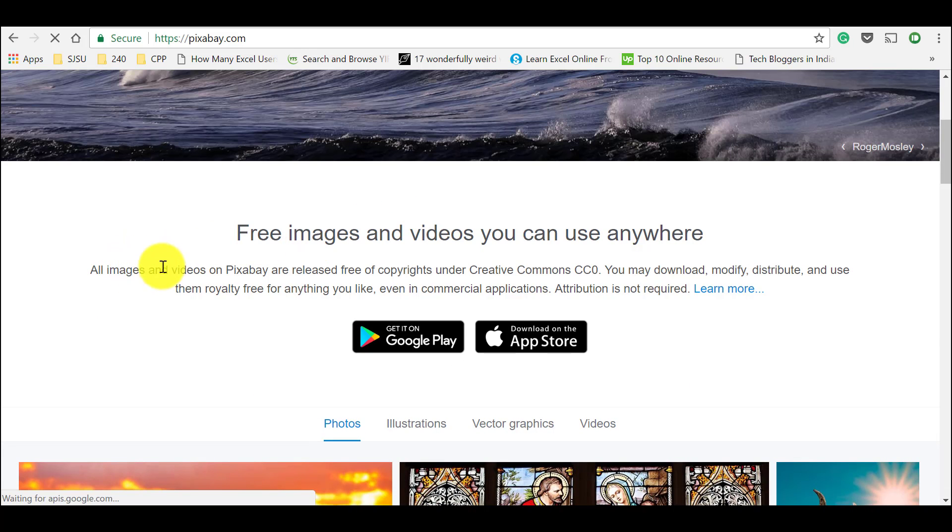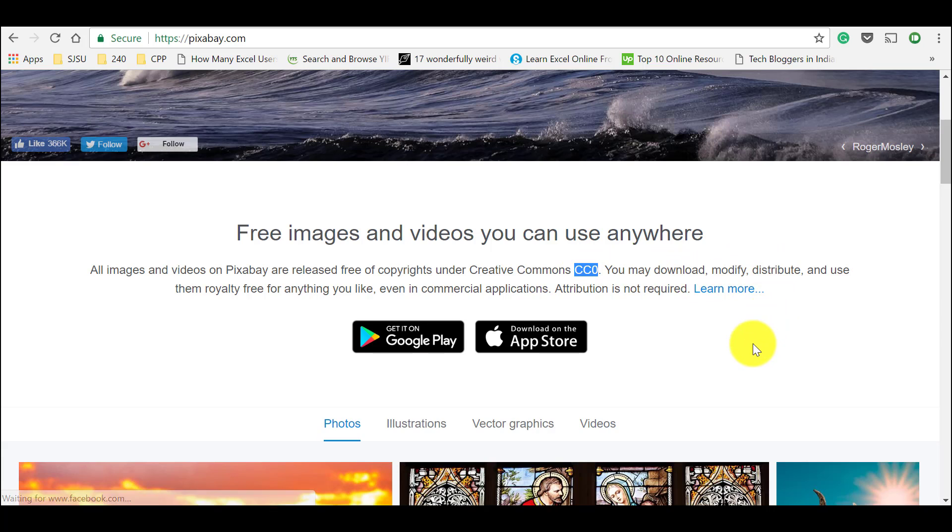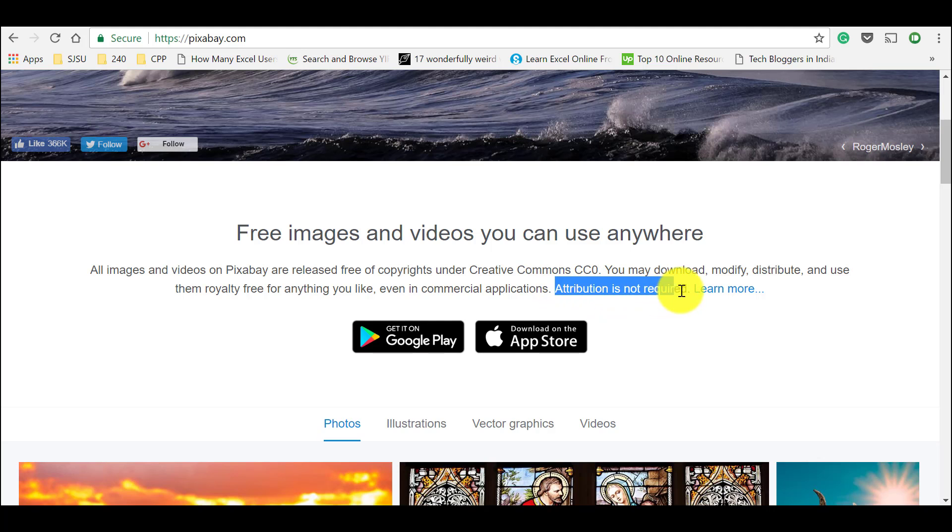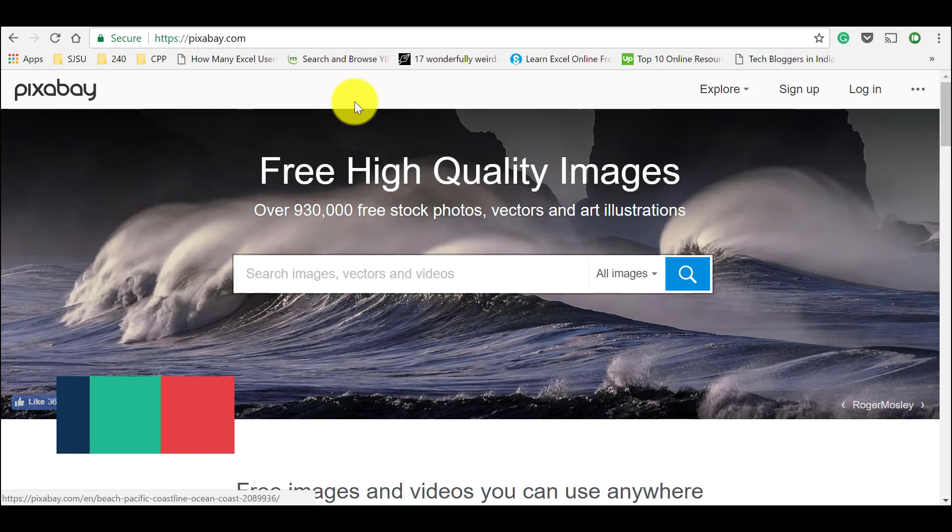you could see that all images and videos on pixabay are released free of copyrights under creative commons CC0. You might download, modify, distribute and use these royalty free images without any attribution. This statement is very important. Attribution is not required. So that you can use these images without any copyright issues.